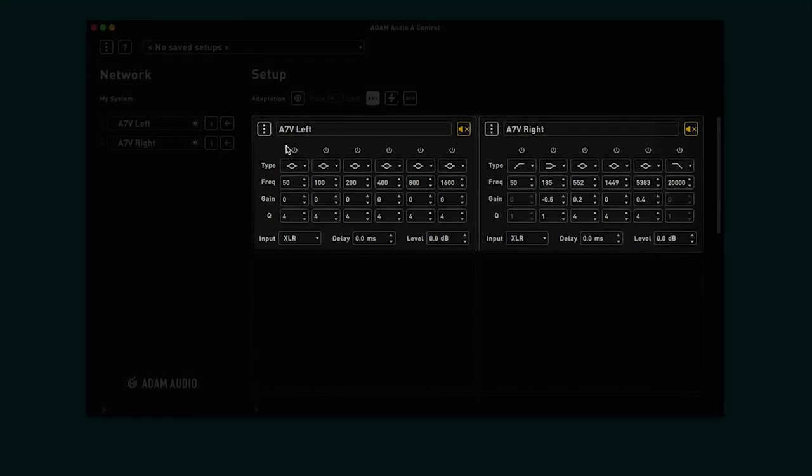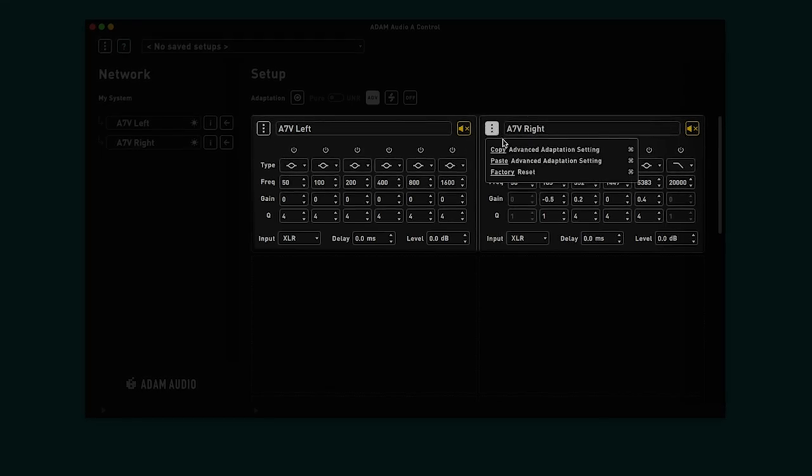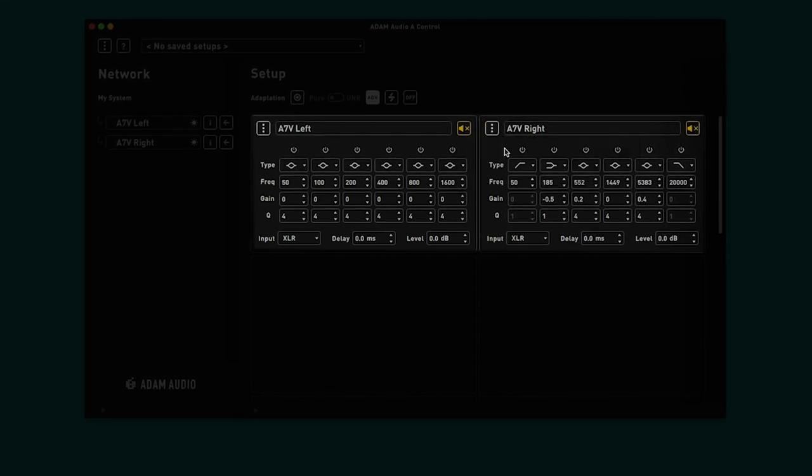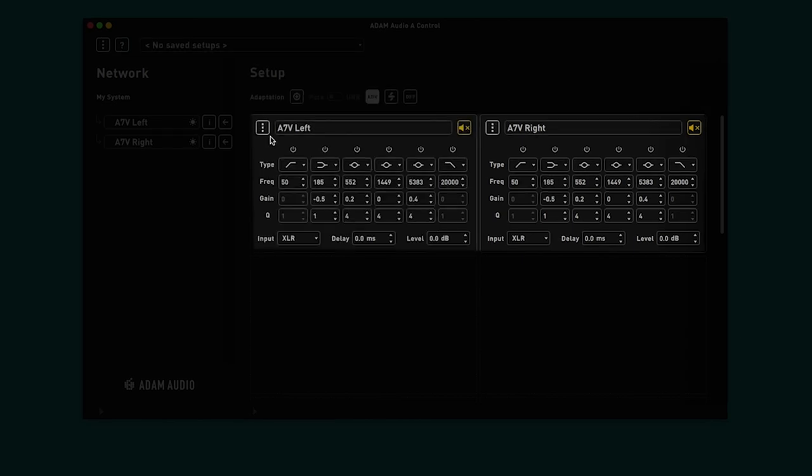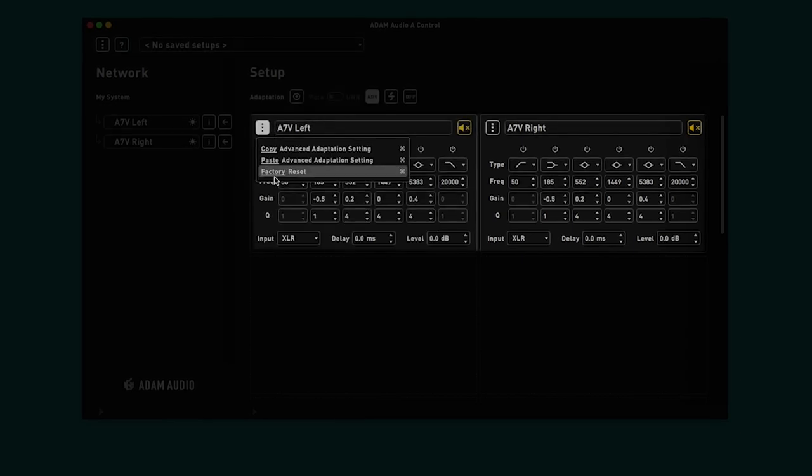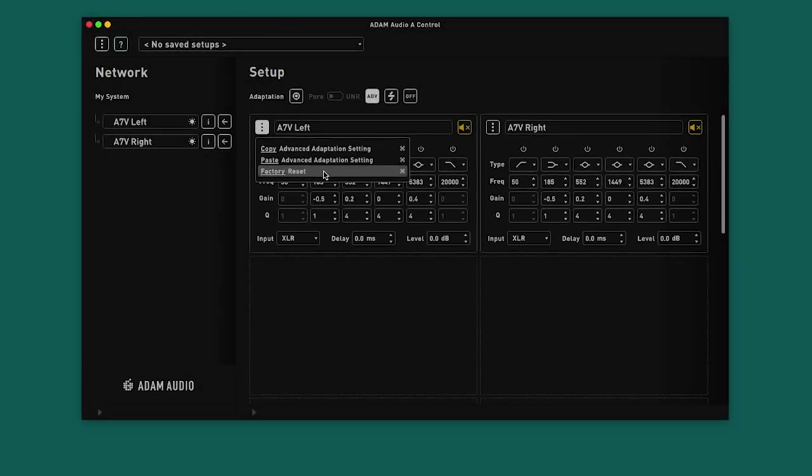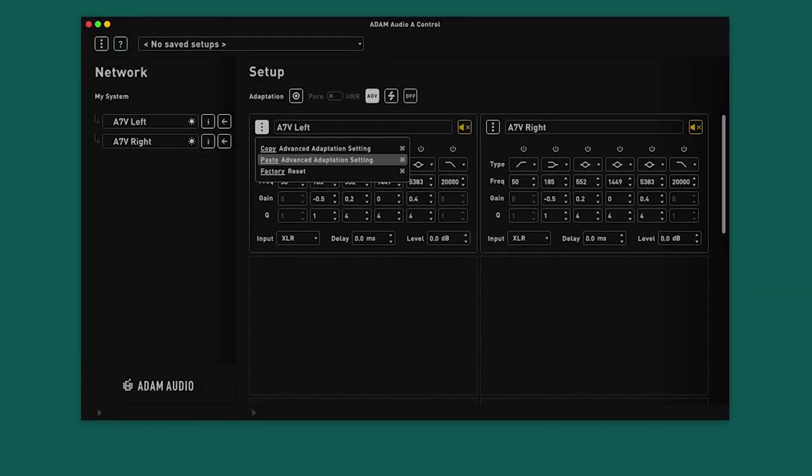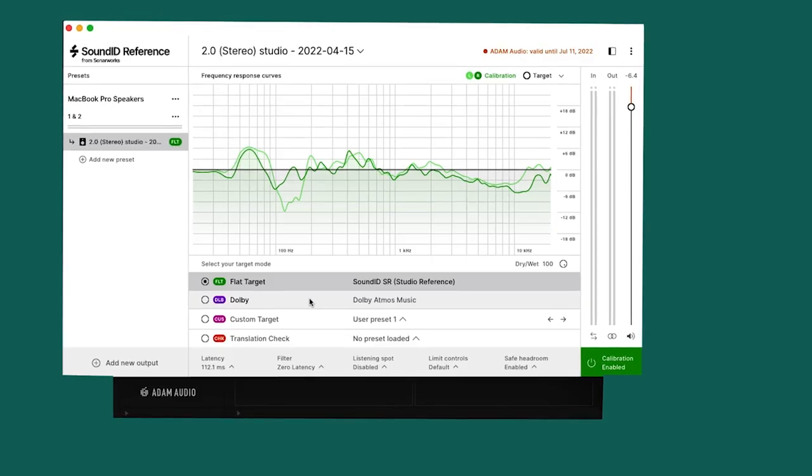These settings can be easily copied and pasted from one speaker to another, and there is also a factory reset option. As with Backplate mode, changes made in Advanced mode can be heard in real time, allowing for a very precise equalization to be carried out directly from the listening sweet spot.